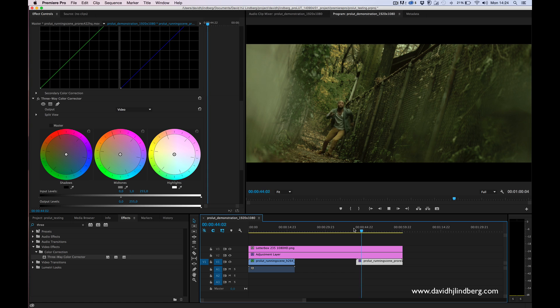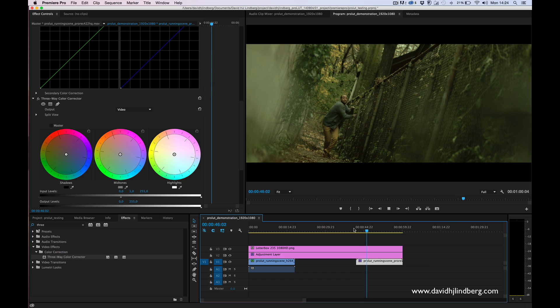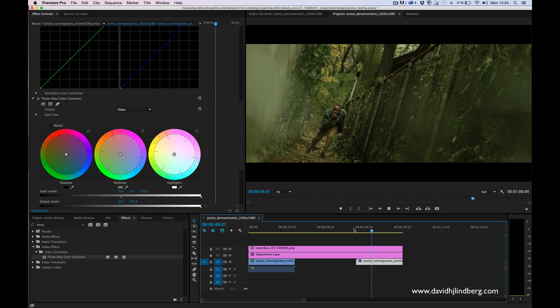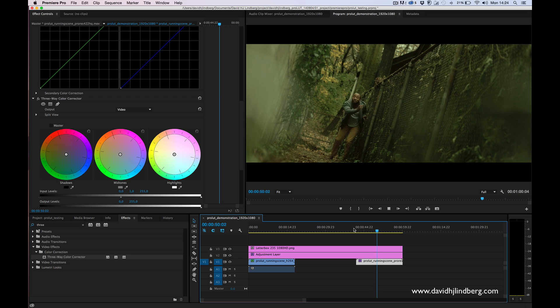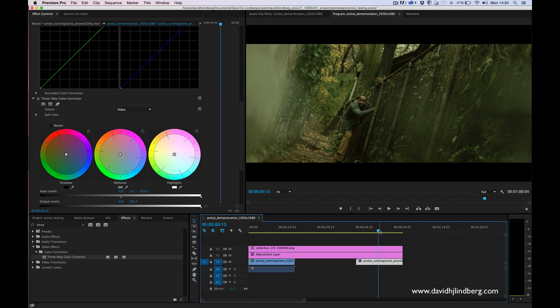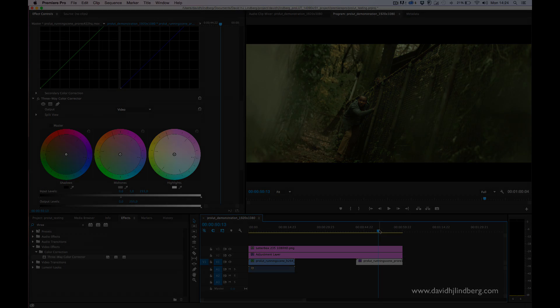That's how we can use my color grading pack, both on really flat footage but also on your DSLR footage. Thank you for watching and I hope you will enjoy this pack.